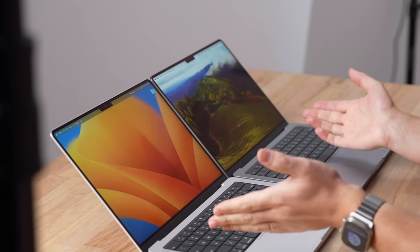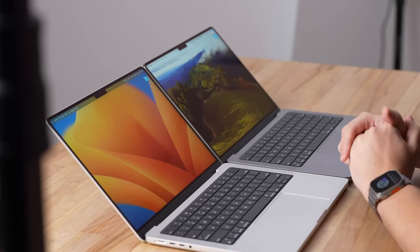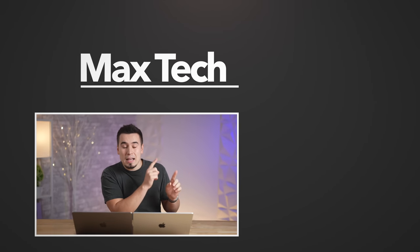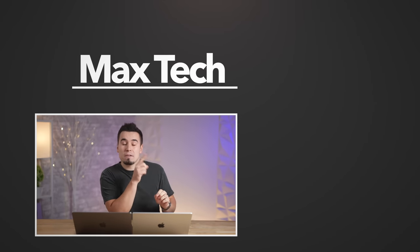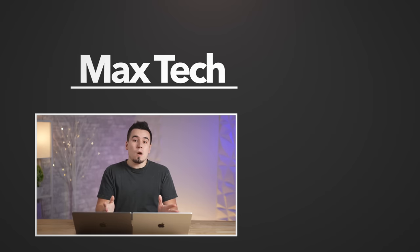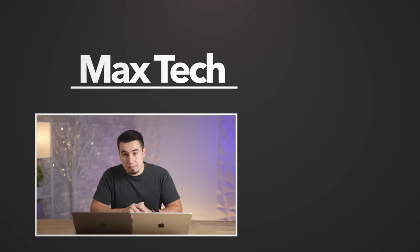So there you guys go, hopefully you enjoyed this video. If you did, definitely subscribe above and check out our teardown and thermal throttling video right over there. Thanks for watching and we'll see you in the next one.